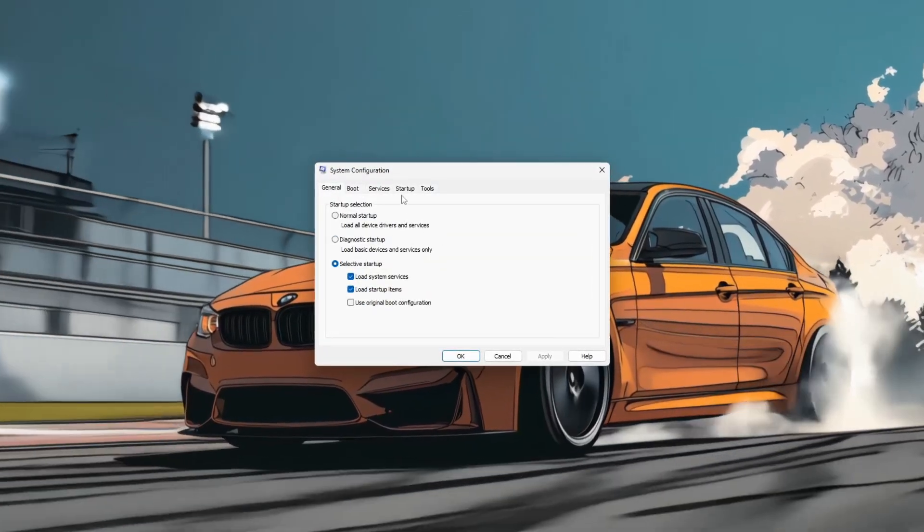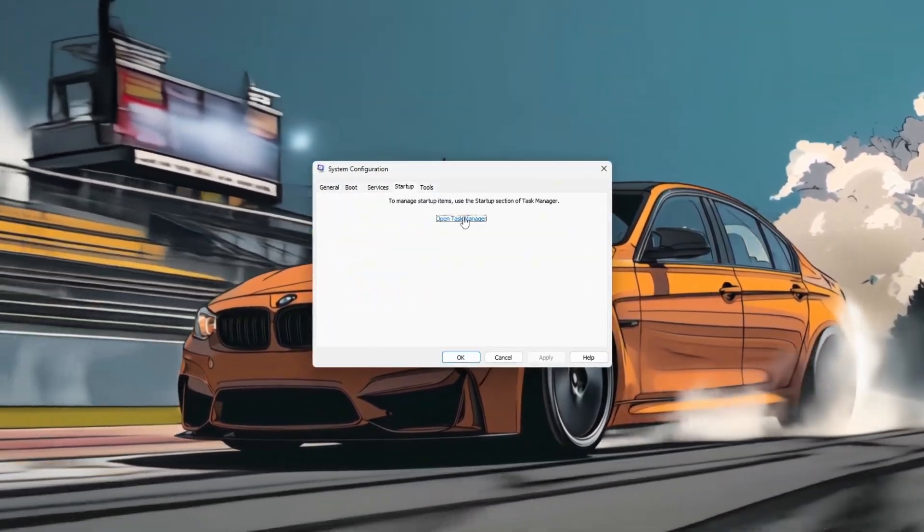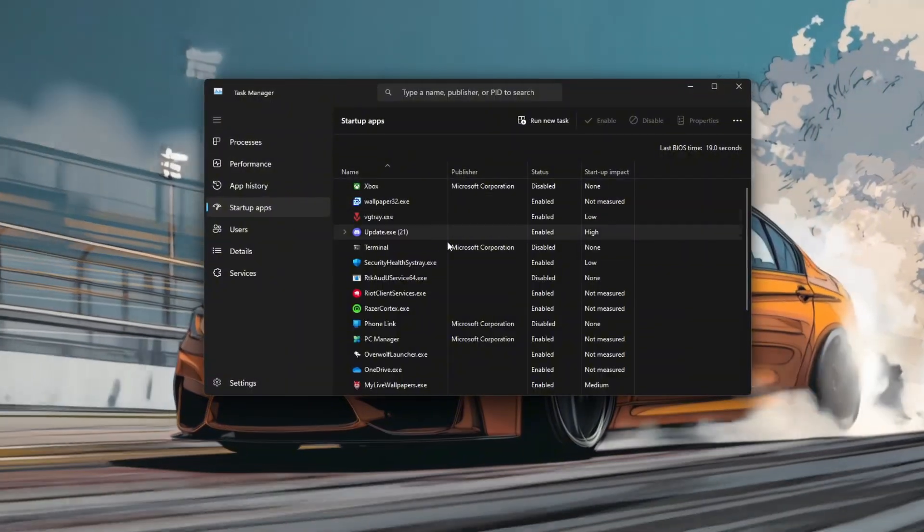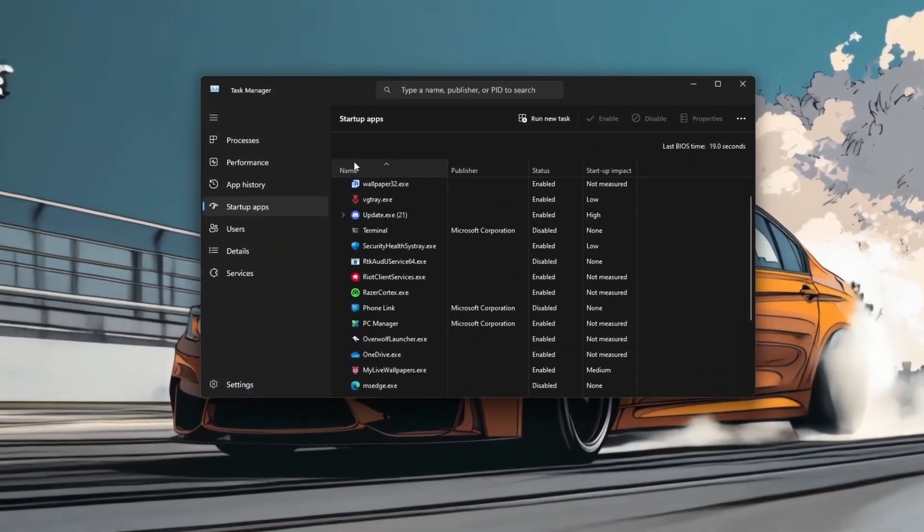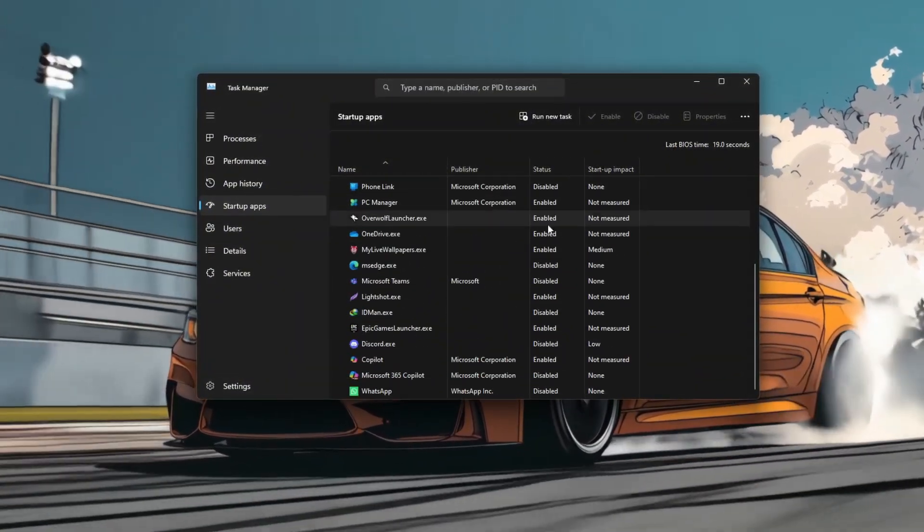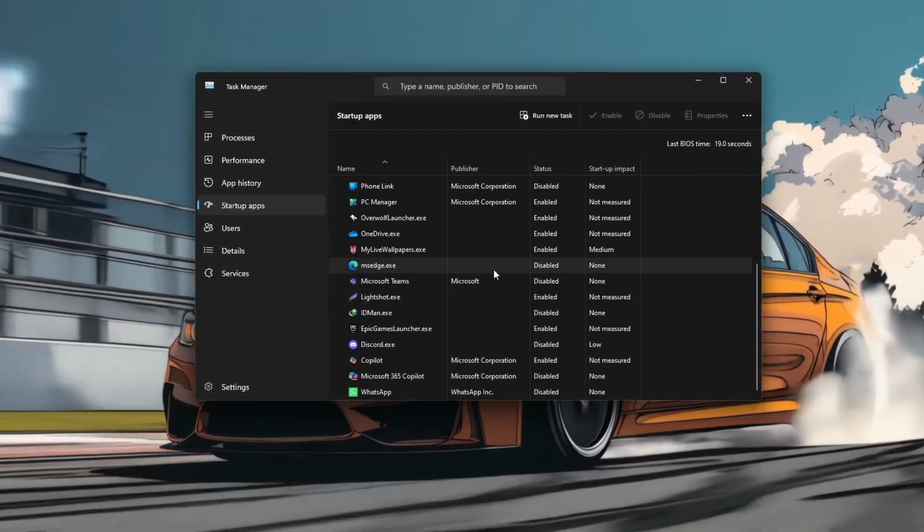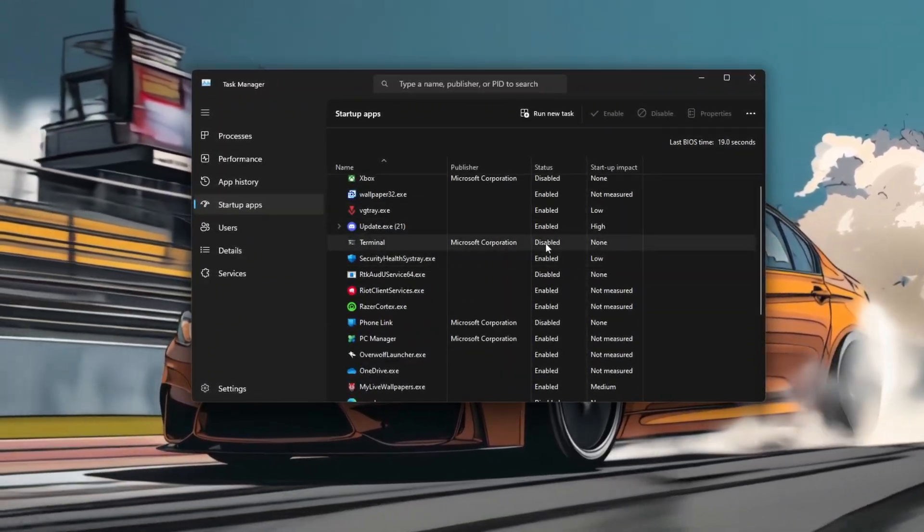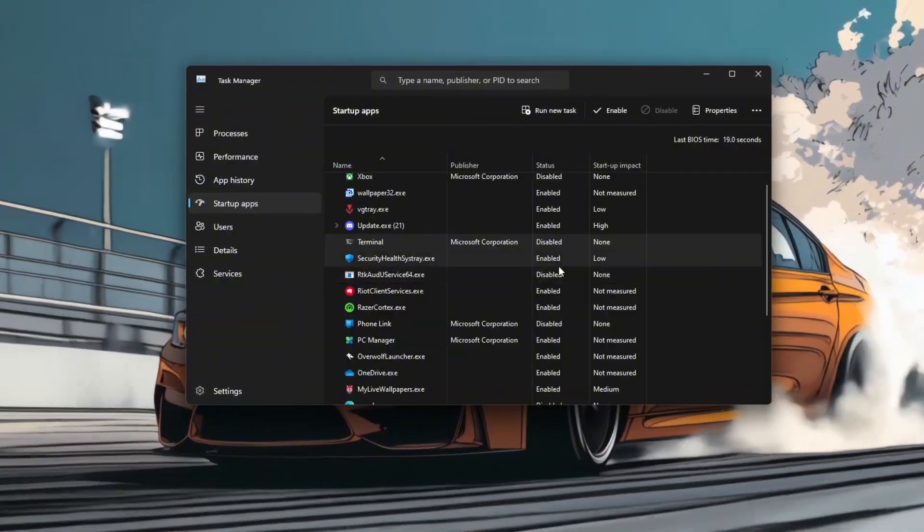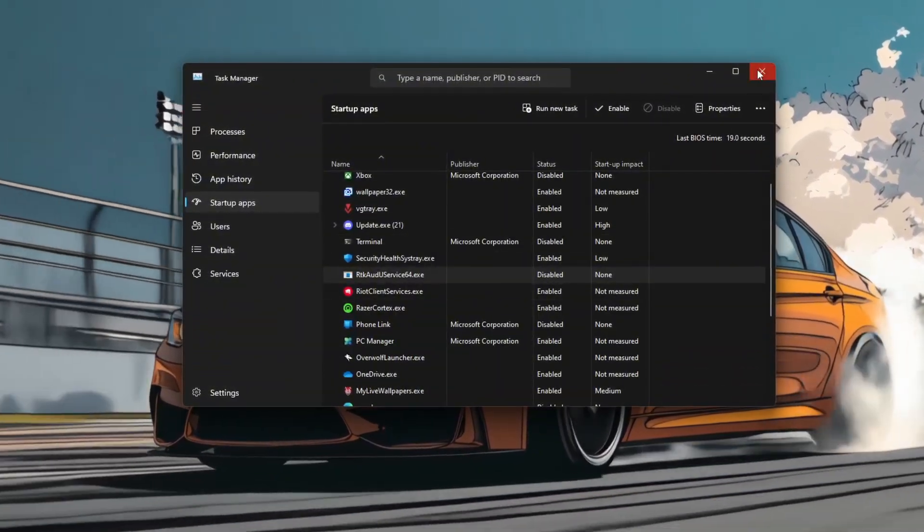In the General tab, select Selective Startup and make sure both Load System Services and Load Startup Items are checked. This setup allows more control over what runs at boot without disabling essential services.